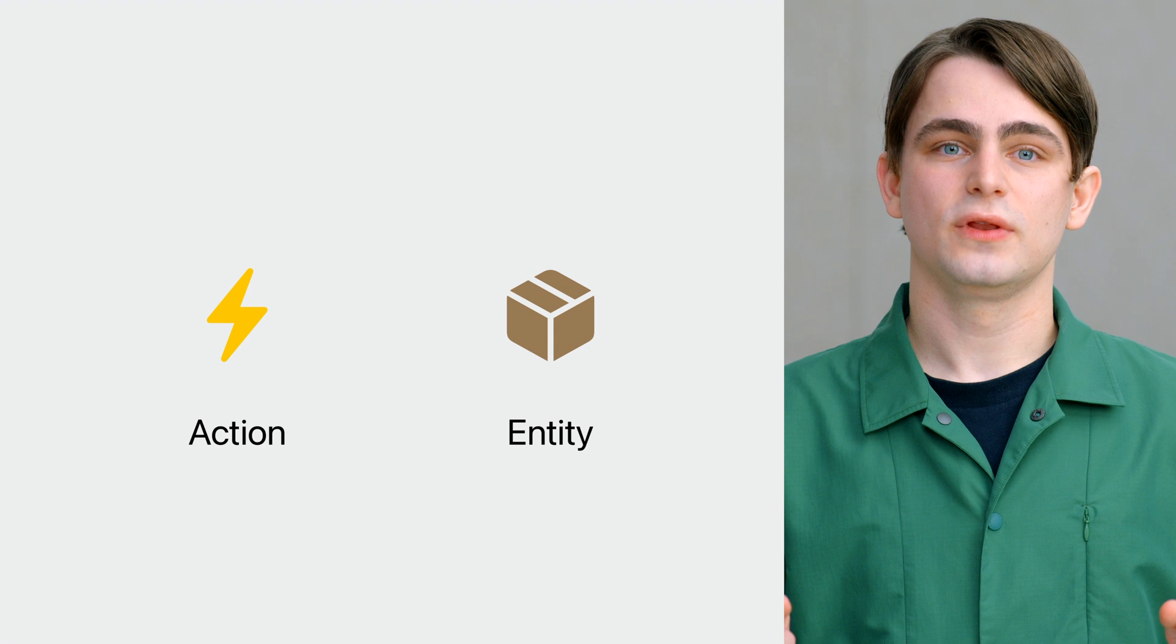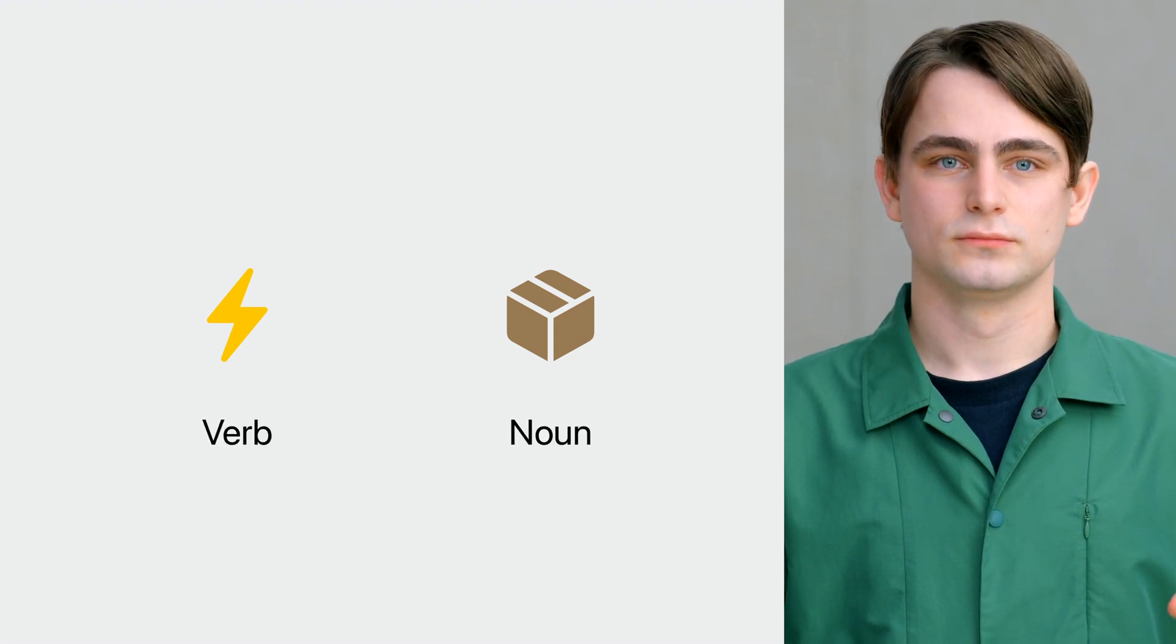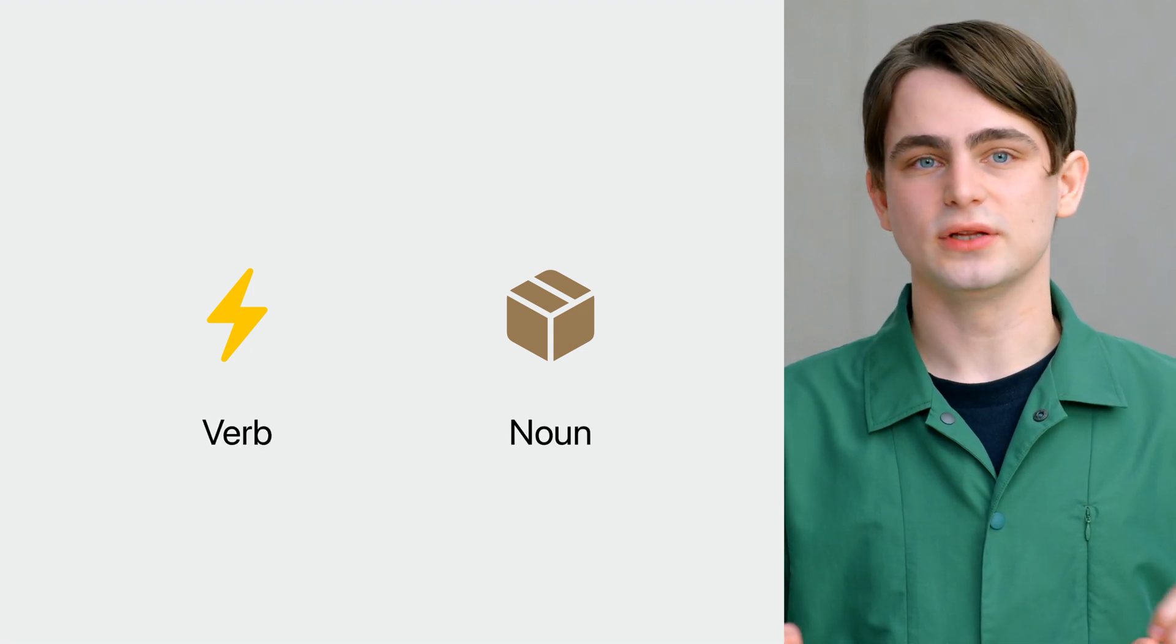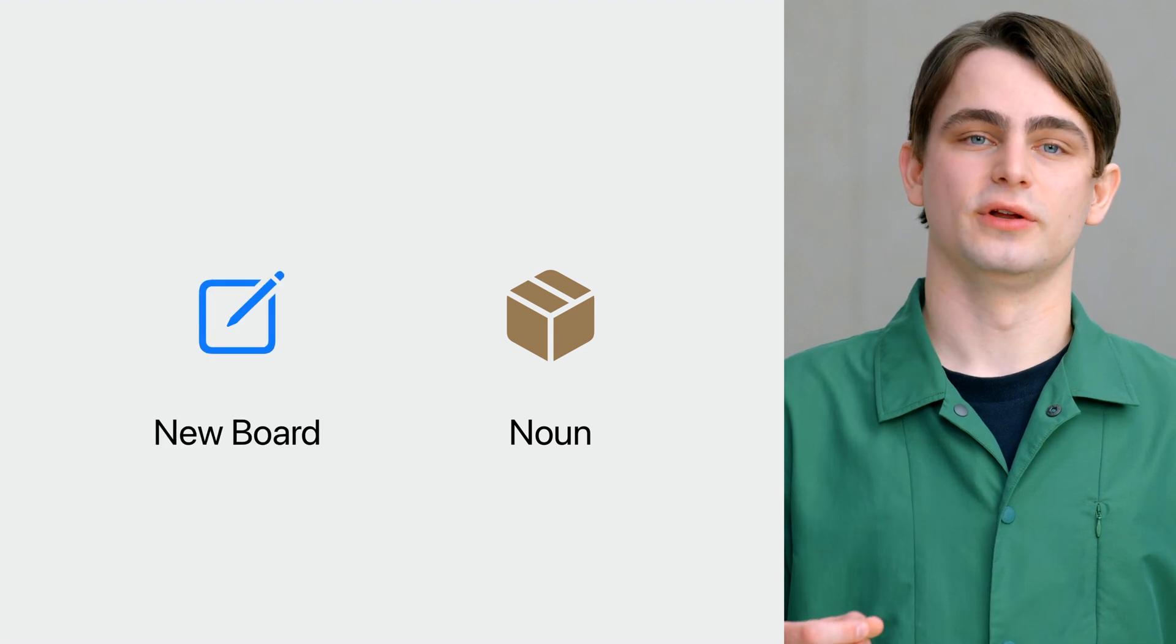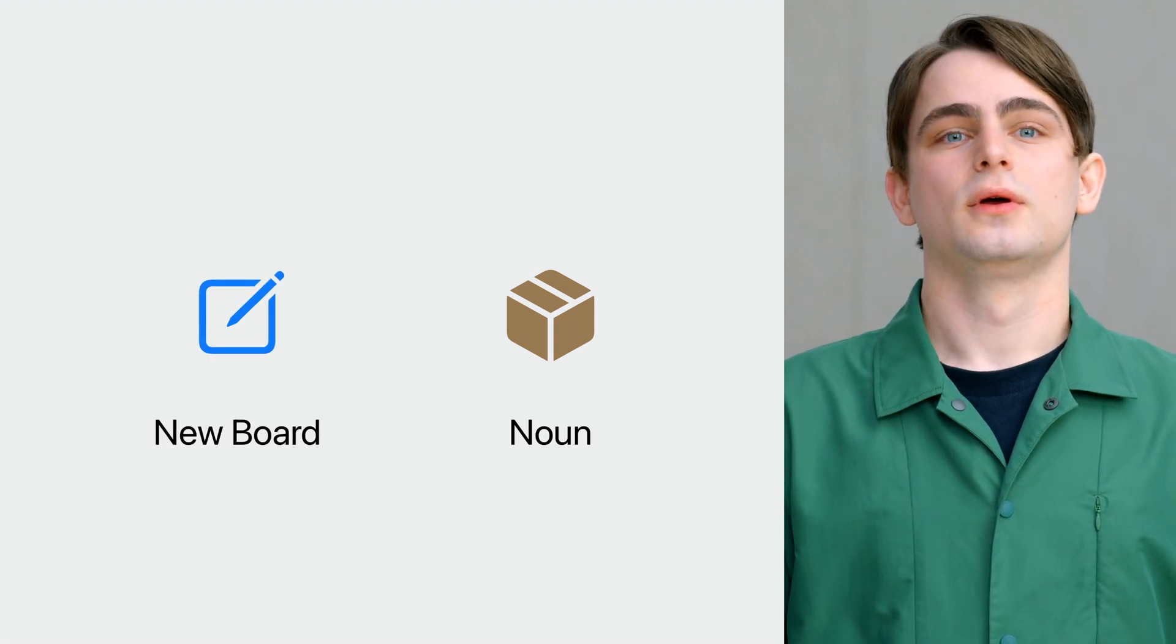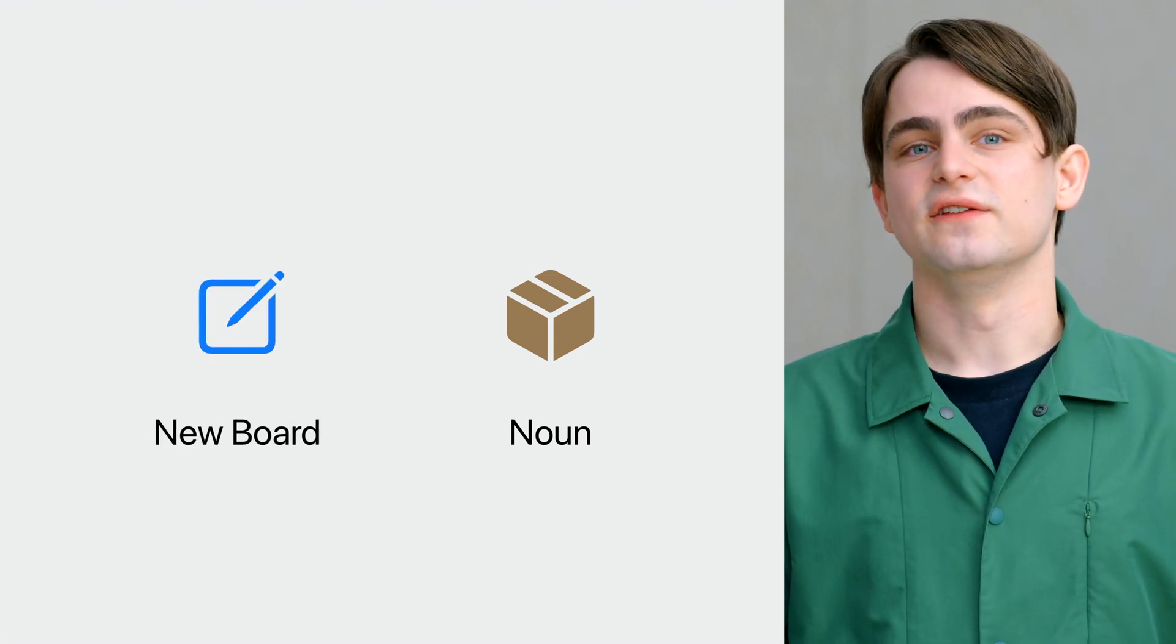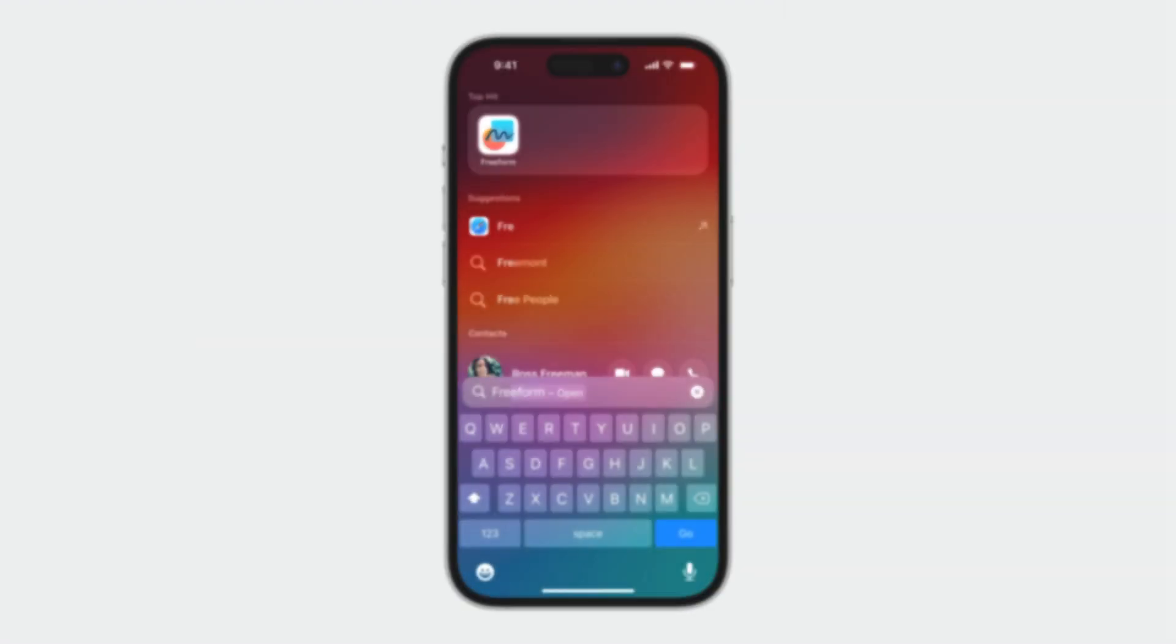You can think of them as a verb or a noun. Or more concretely, an action to make a new board in freeform, or an entity for my big idea board.